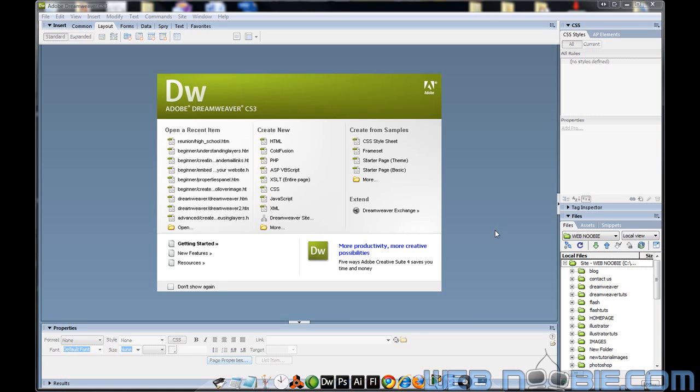Here we are with another tutorial by WebNewbie.com. Today's tutorial is going to be pretty simple — we're just going to teach you how to put a background color or image onto your website through Dreamweaver.